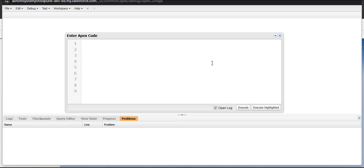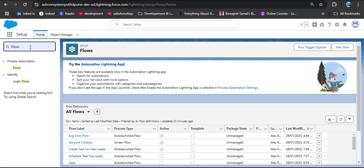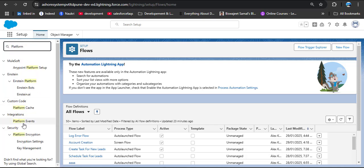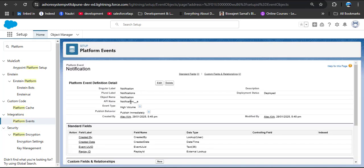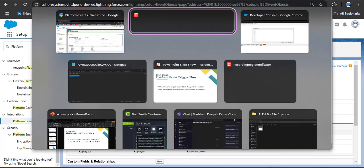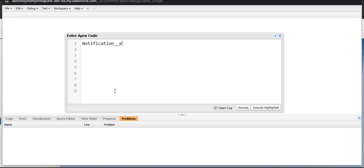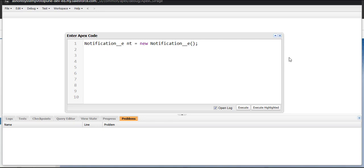We need the API name of the platform event. Go back to Platform Events in Setup, open the Notification event, and copy its API name. In the anonymous window, paste the API name. Then declare a variable: 'Notification__e nt = new Notification__e();' — creating an instance of the Notification event.